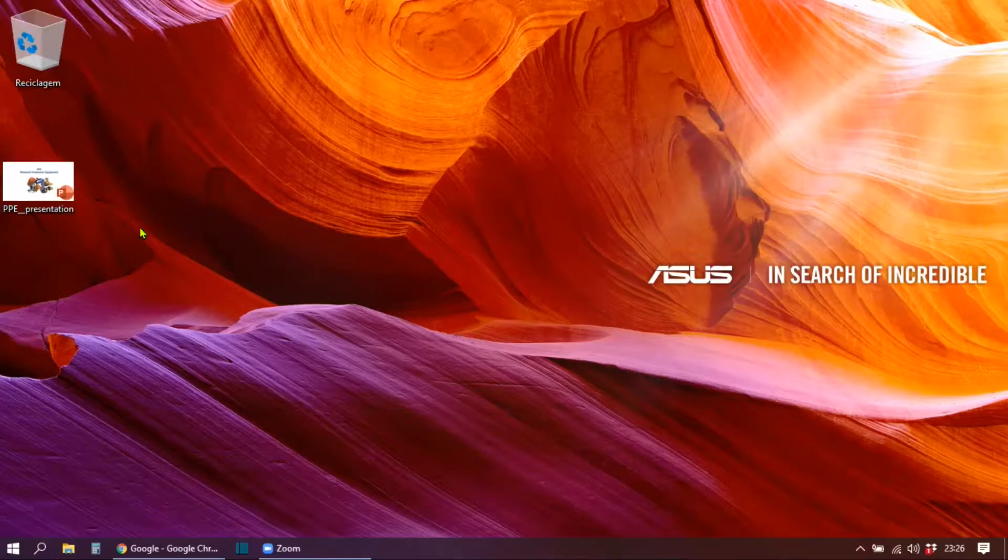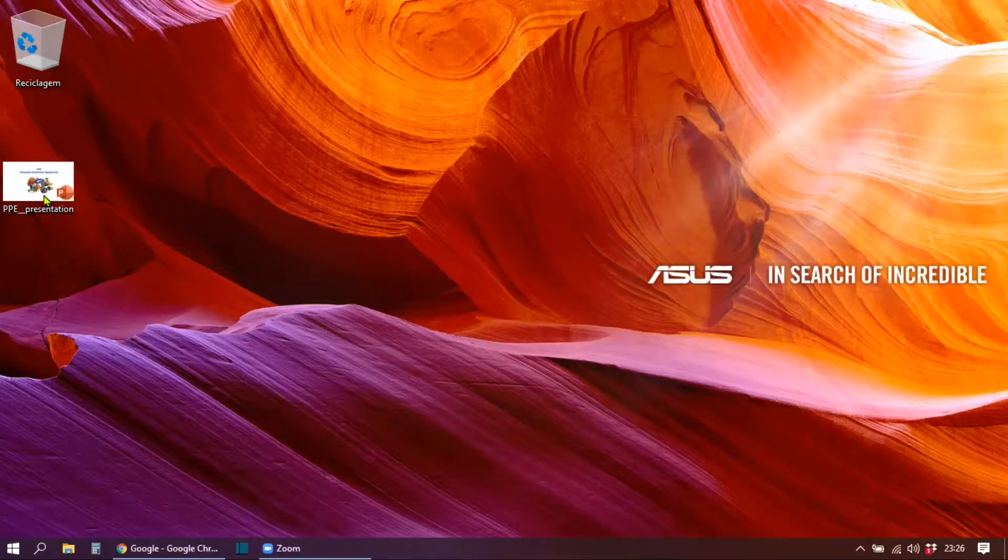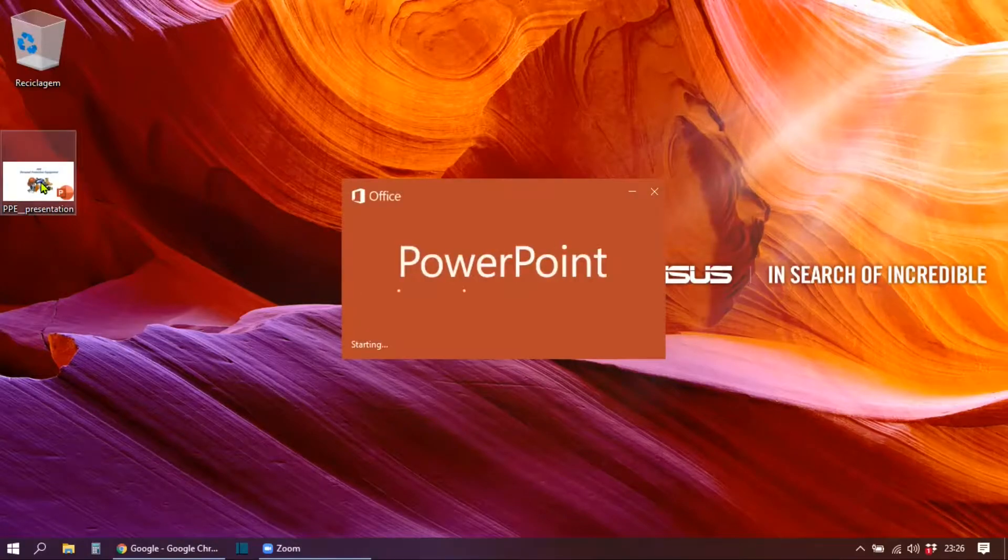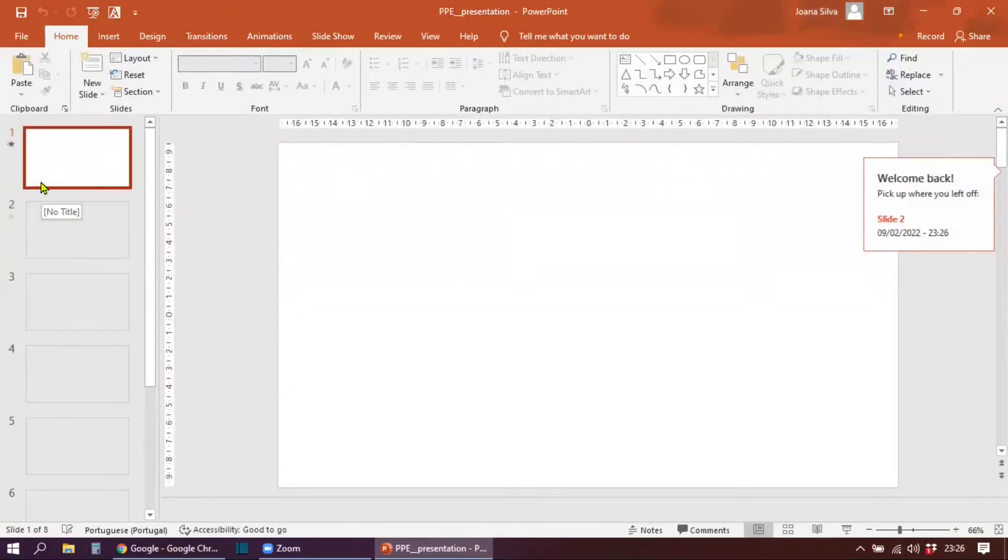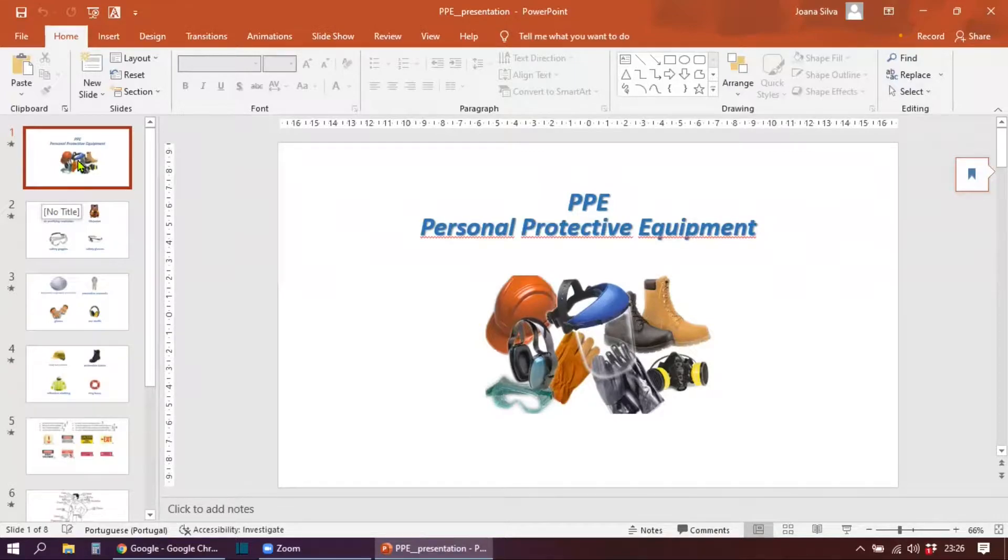This is my desktop, and this is the PowerPoint presentation that I want to convert into Google Slides. I'm going to open it to show you how it is now so that we can compare it to the converted file later.